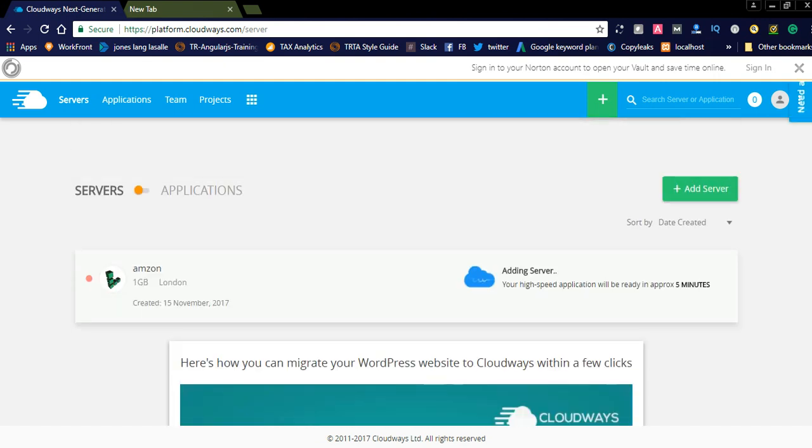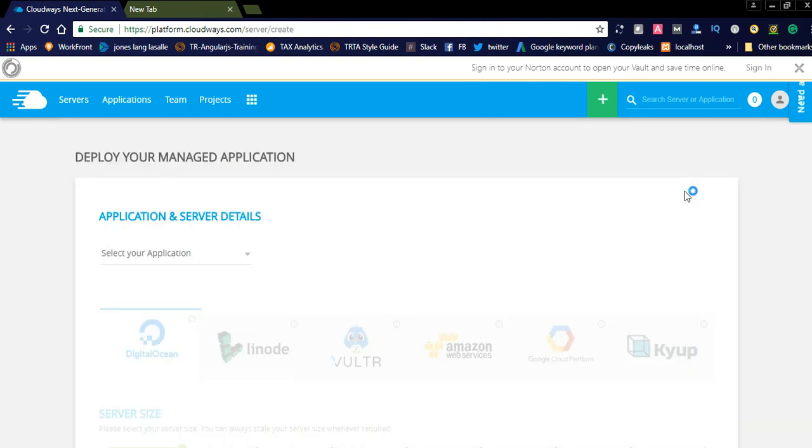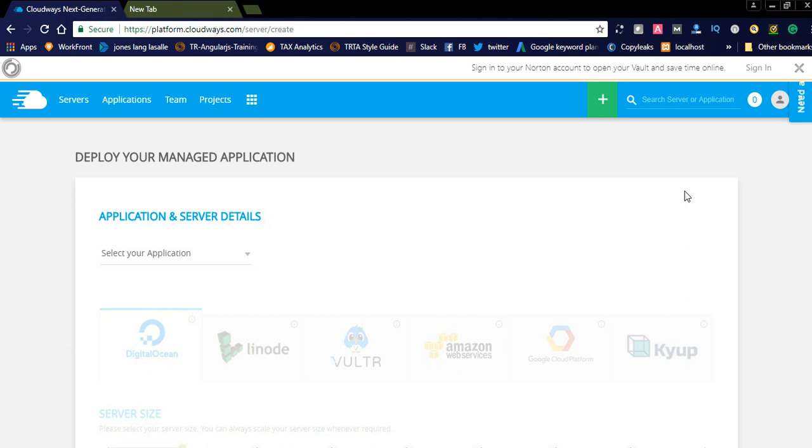For trying this, you don't need any credit card required. You can also see here you can add another server. Like this, you can add different types of servers to your account. Once you had taken the hosting services, you can add unlimited servers for your plan, and it is very different when compared to other hosting services.